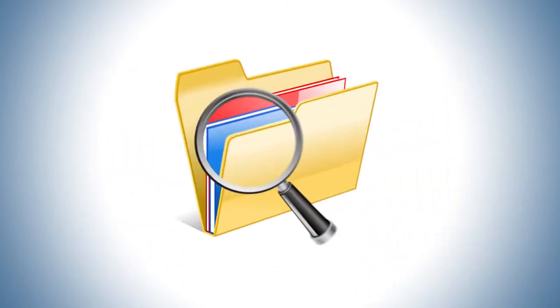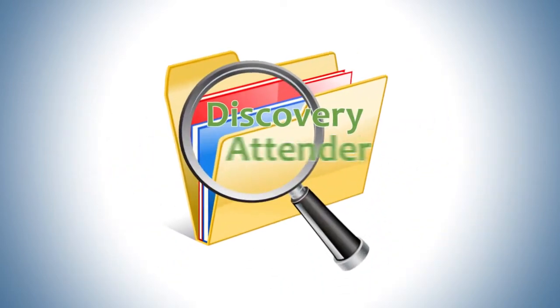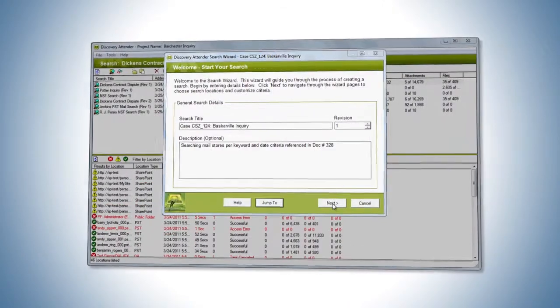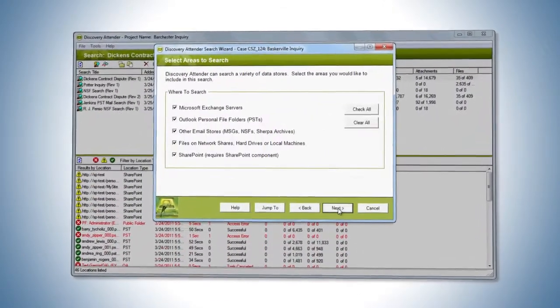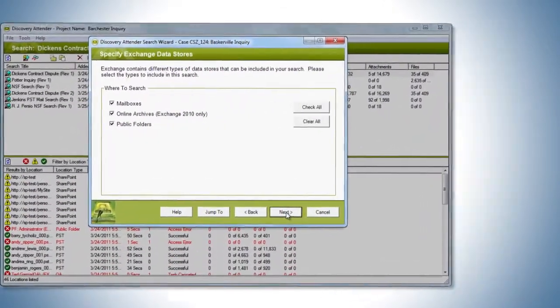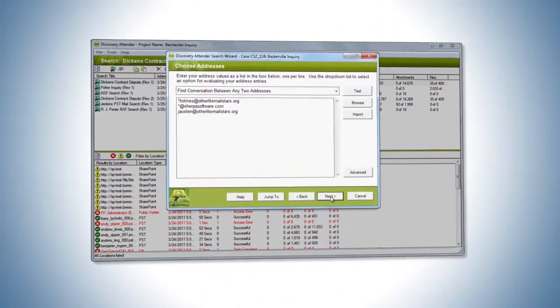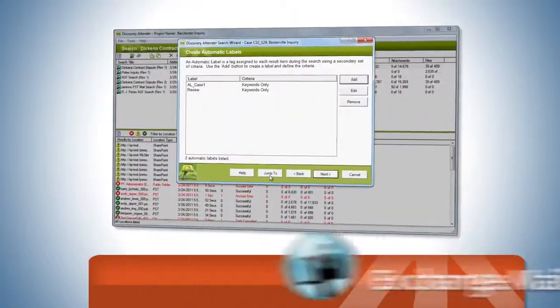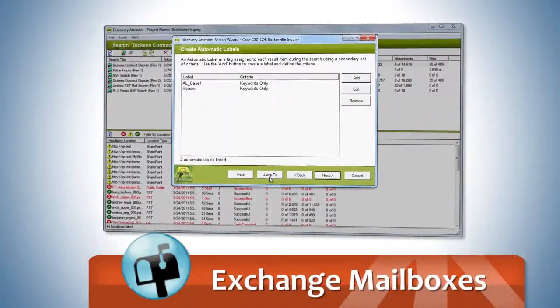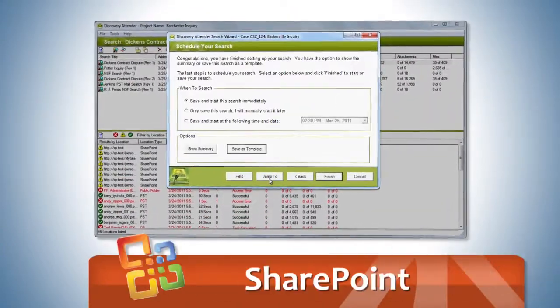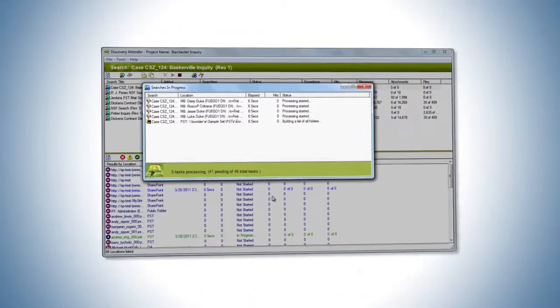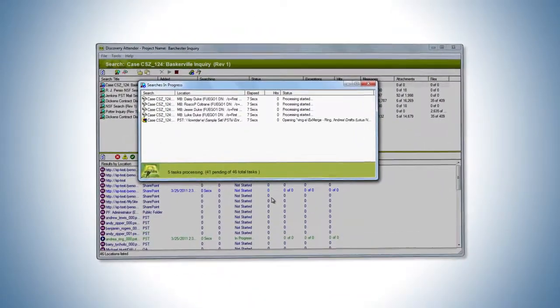Welcome to Sherpa Software's Discovery Attender, a software tool designed to streamline the search and collection of electronically stored information from PST files, exchange mailboxes, SharePoint, network shares and much more.